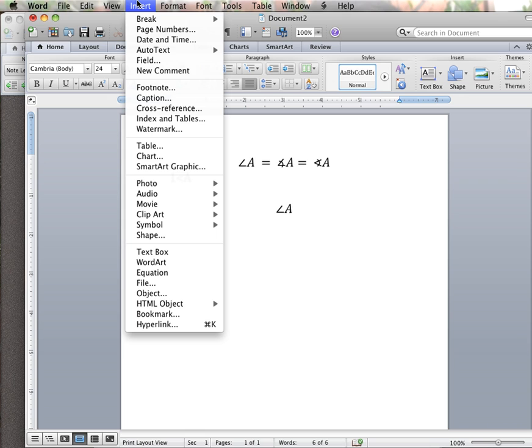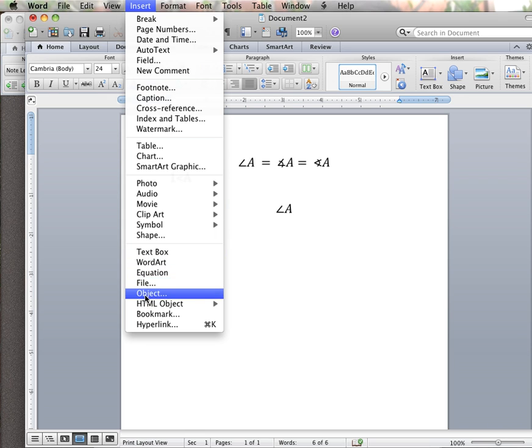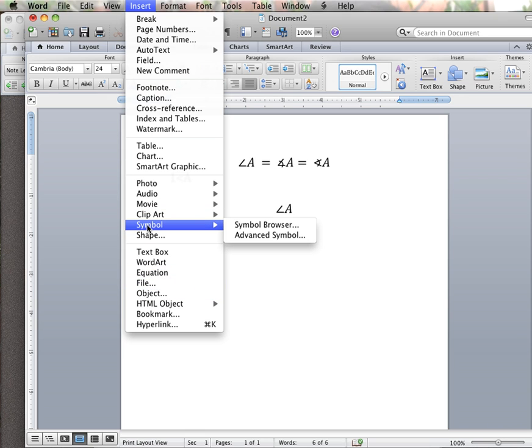But here in standard mode you can also just insert a symbol and go into advanced to find it.